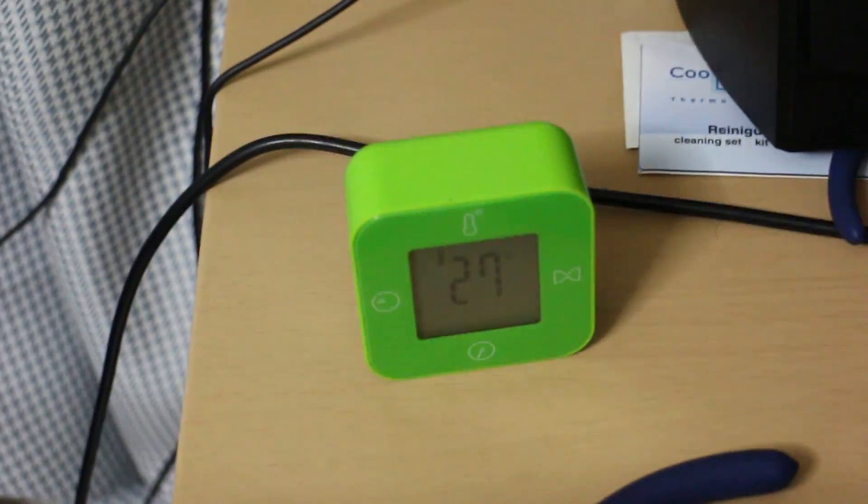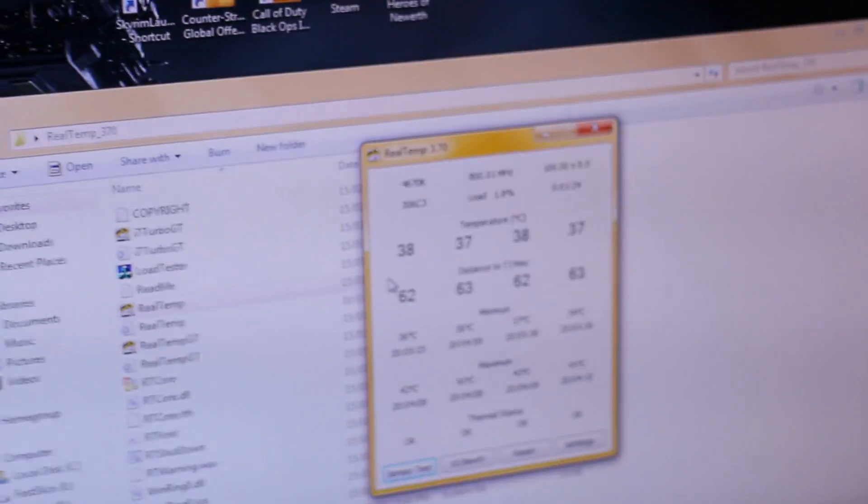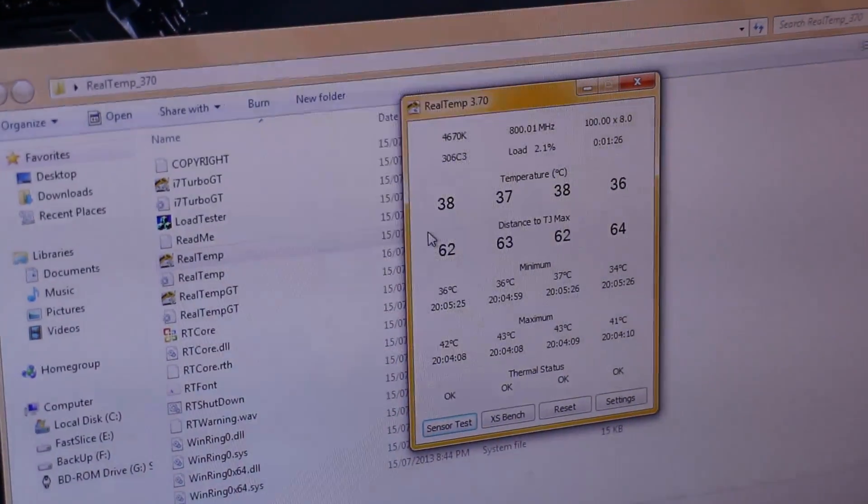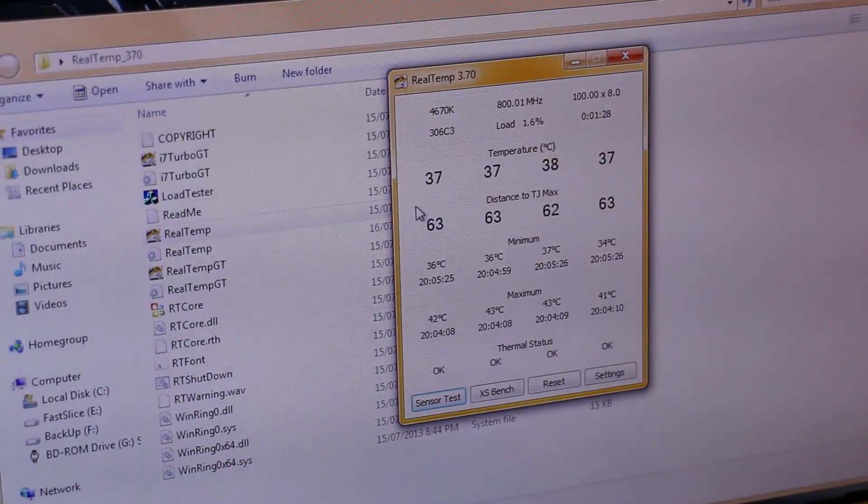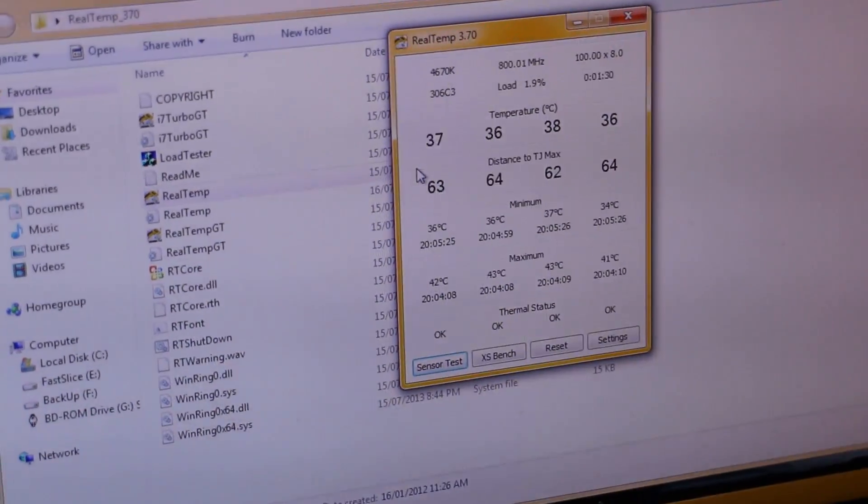So you can see at 27 degrees ambient again. And you know, Real Temps, this is with the stock heatsink fan. So it's idling at 35, 38, 37. It's fine.